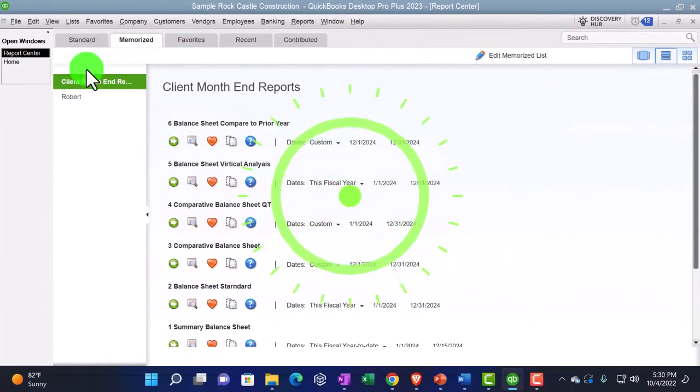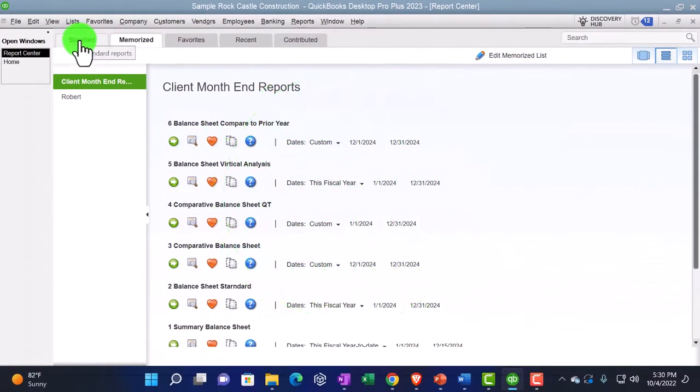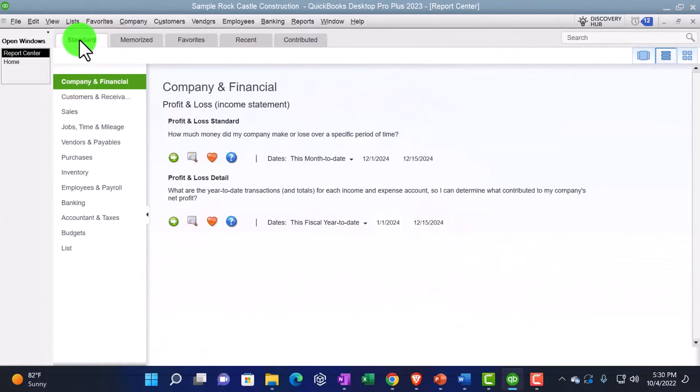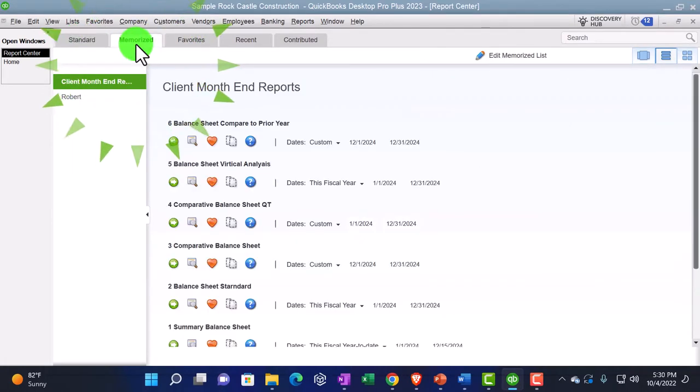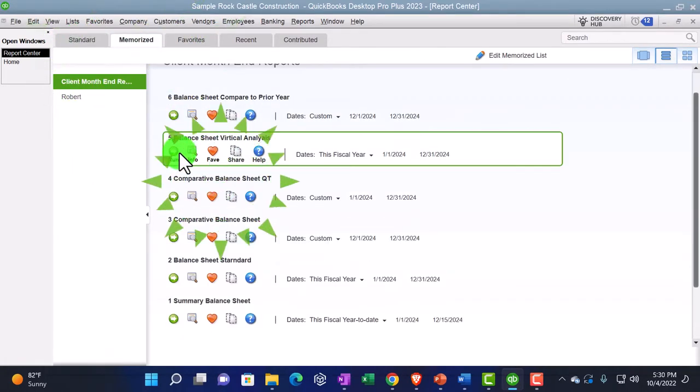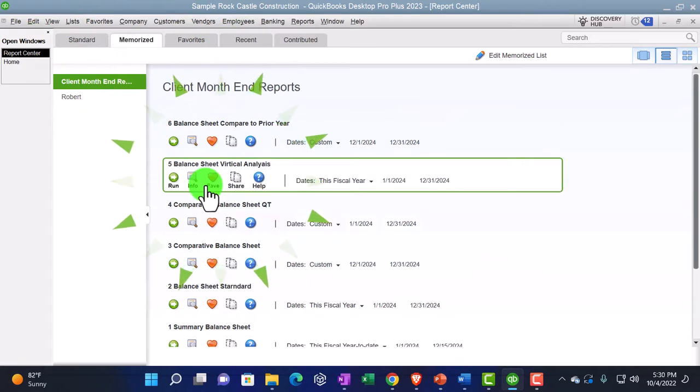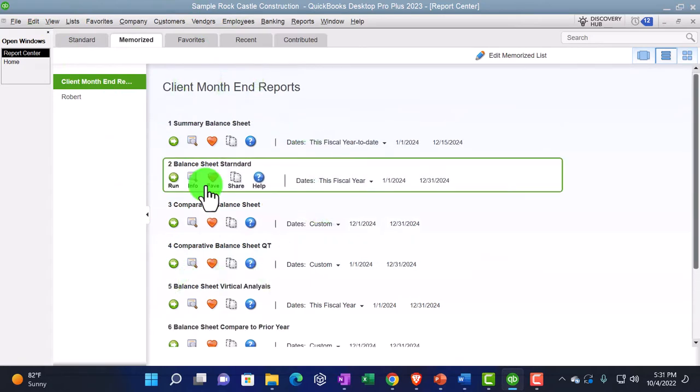I'm going to close this back out and now we're back in our reports. I'm going to refresh here by going to standard and then memorized. And then now they're going to be organized here. So there we have it.